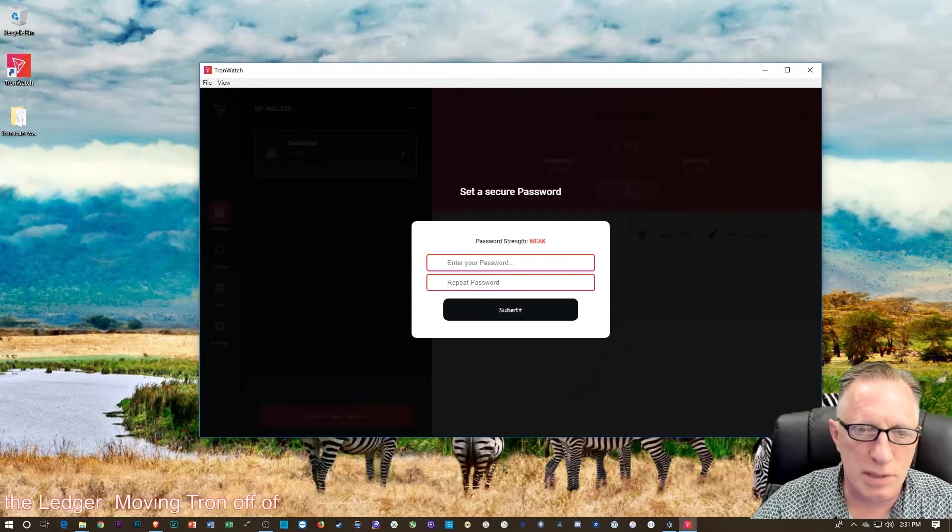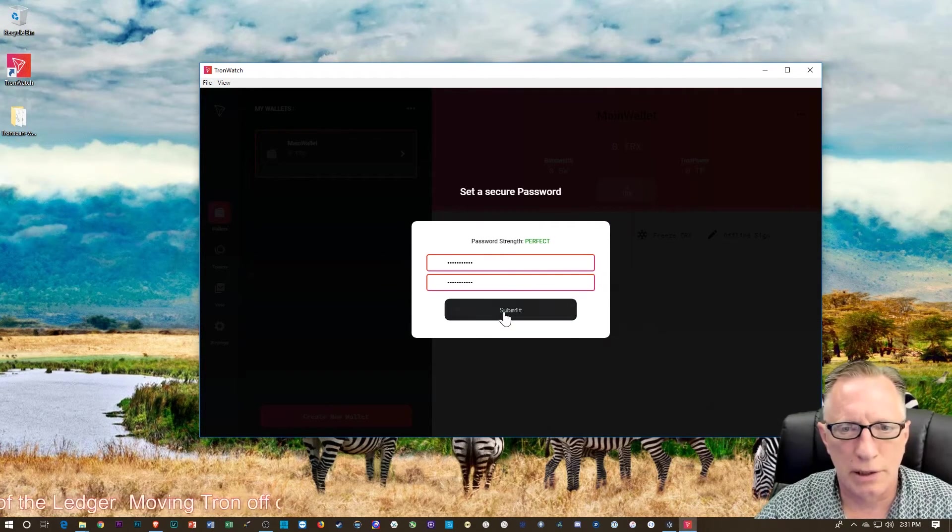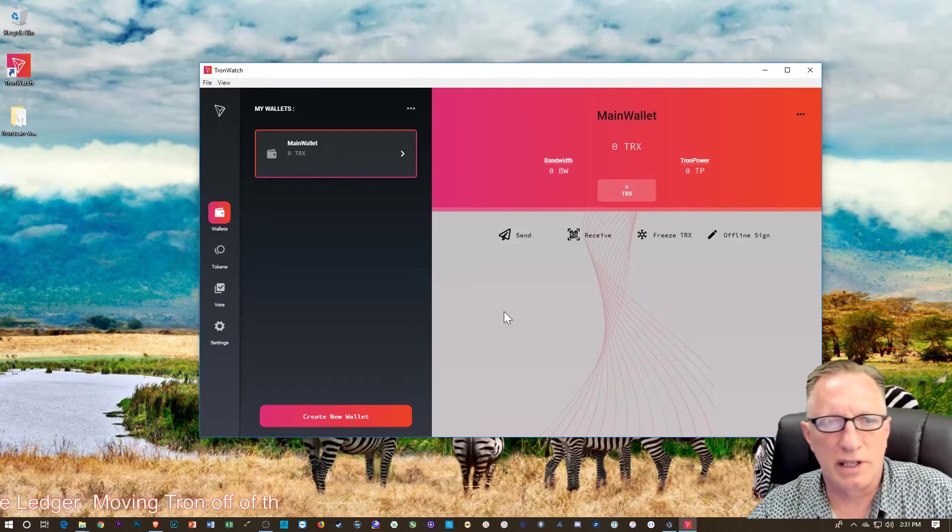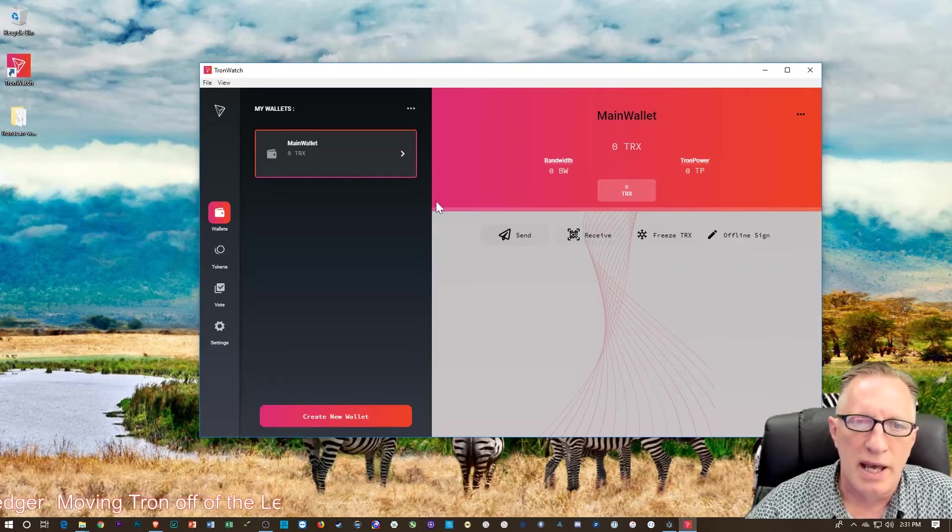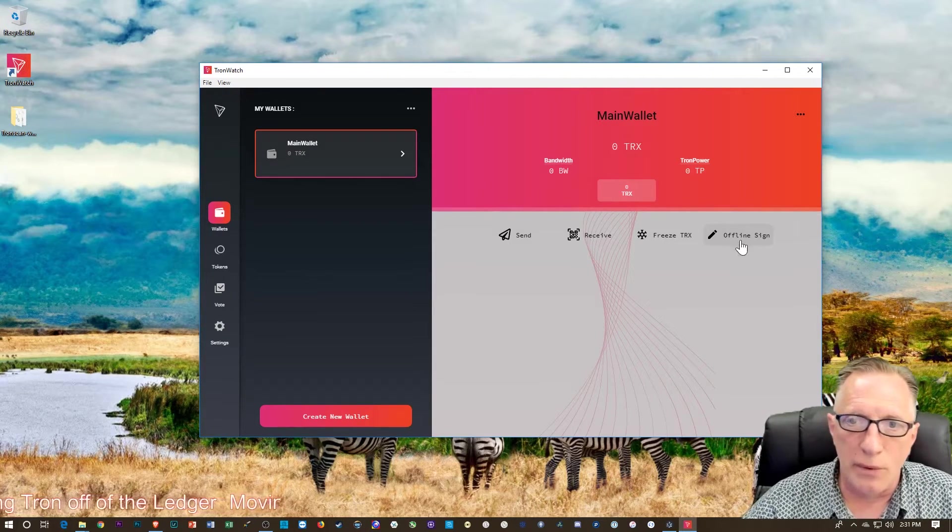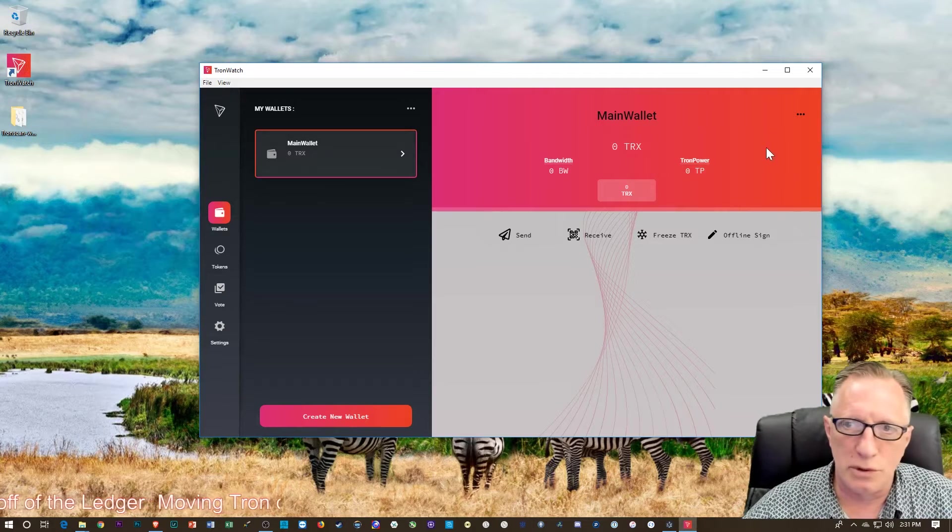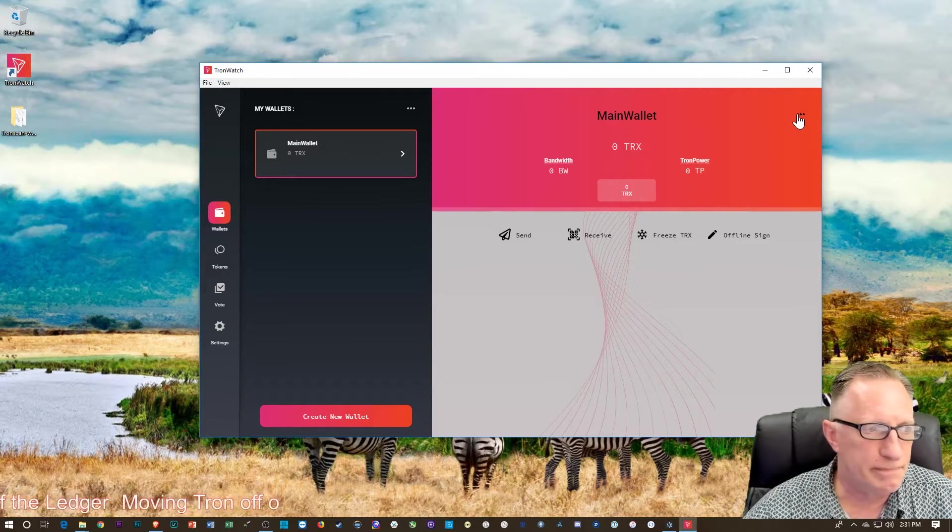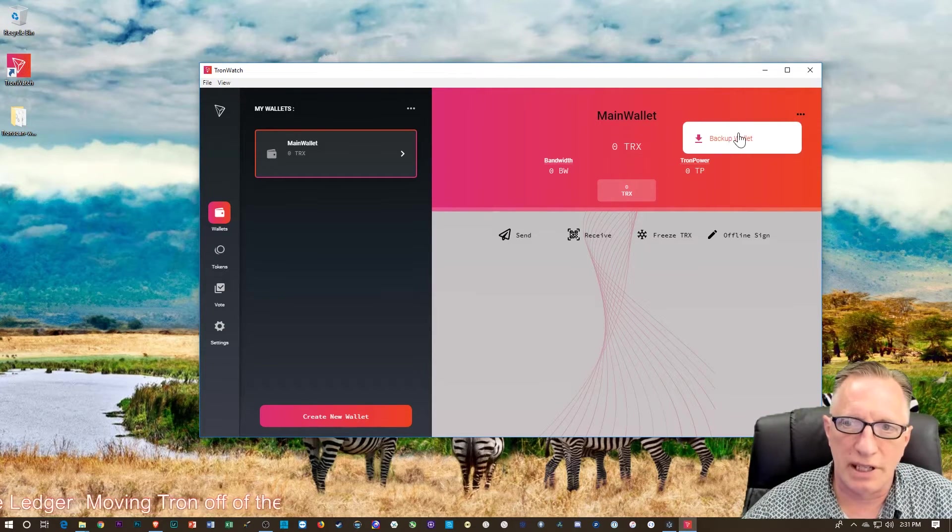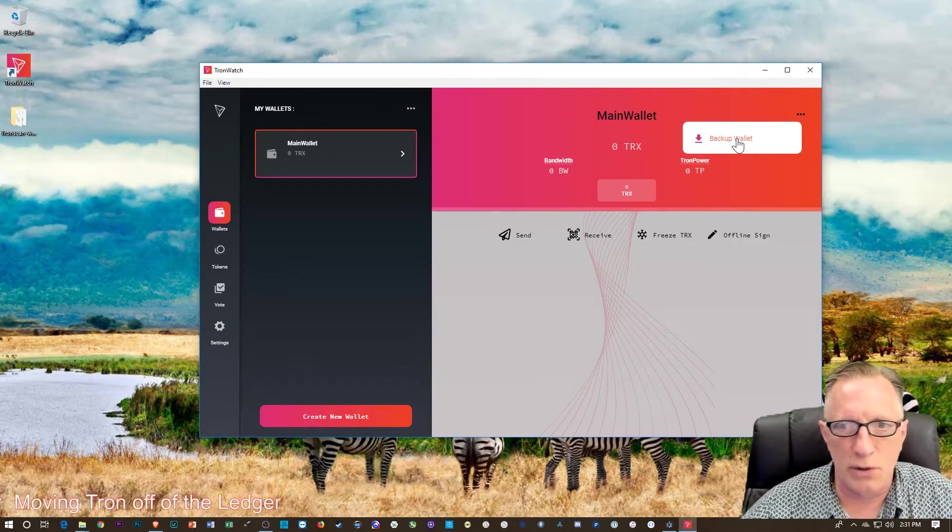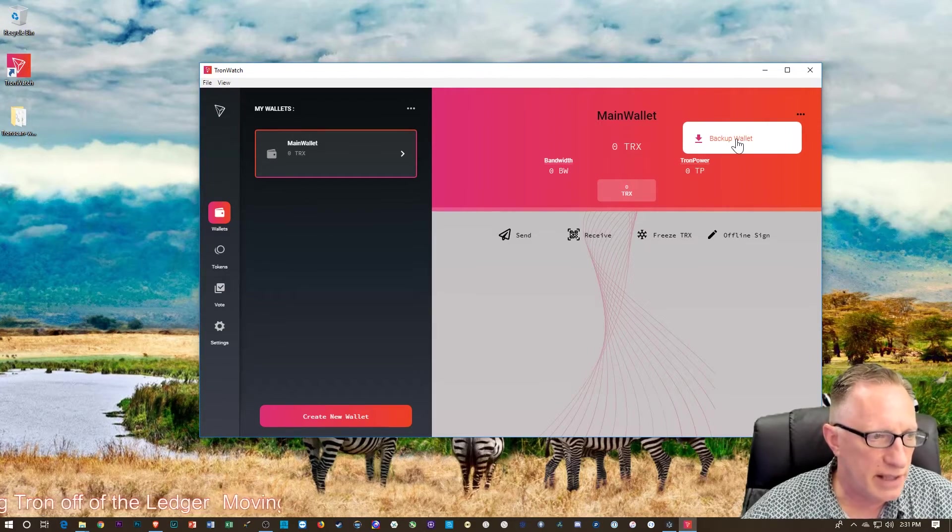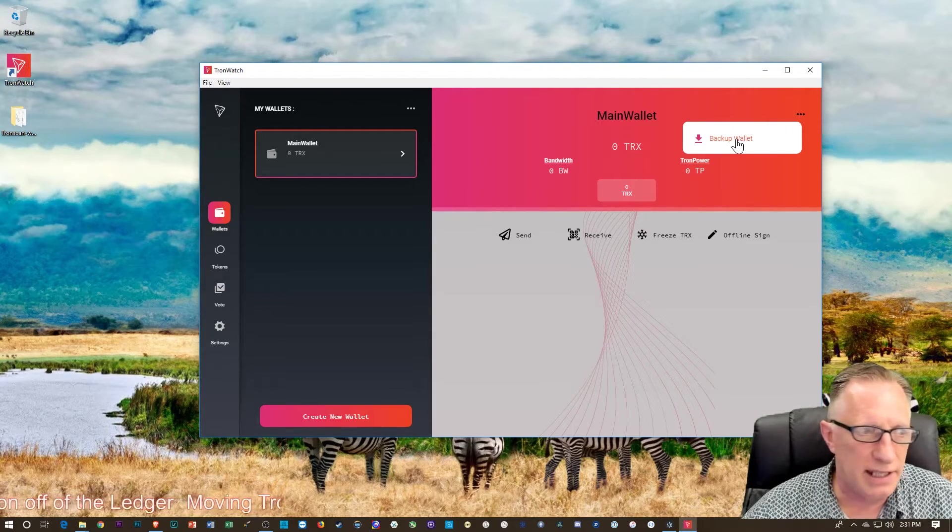And it wants a password, of course. Create a password, a nice password. And there you go, you got your nice wallet. Now, I will encourage you to do the backup. You click here and backup wallet. It's going to give you a seed. You'll want to take care of that. Get that done.